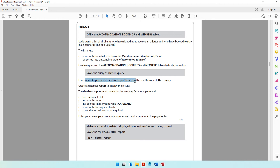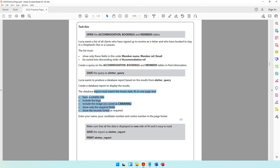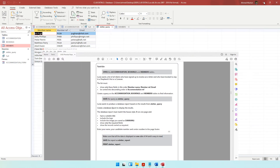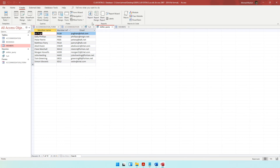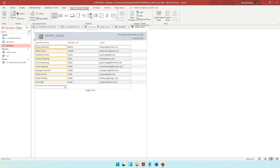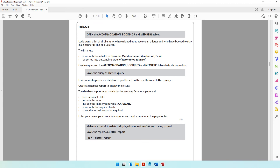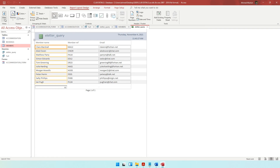Lucia wants to produce a database report on the results from e-letter query. Create a database report to display these results. Make sure you are in e-letter query, then come to Create and click Report. Go with the first option — the computer will create the report for you automatically. Then switch to Design View to begin editing.